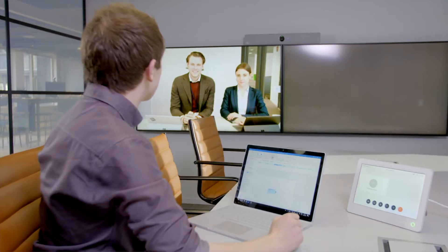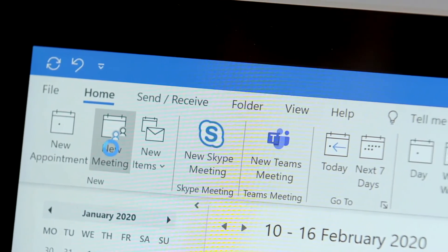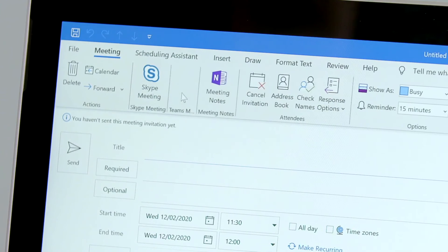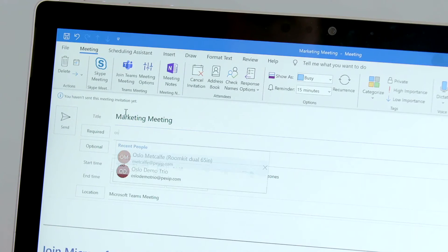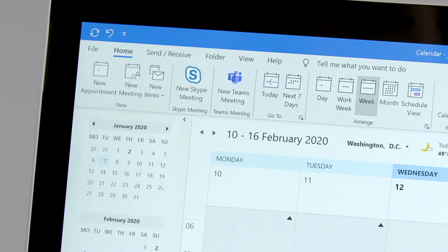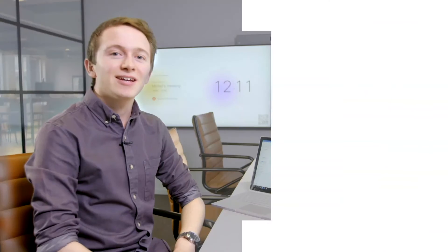First, I'll show you how to schedule a Microsoft Teams meeting. And now, I'll show you how to schedule a meeting using Google Calendar.